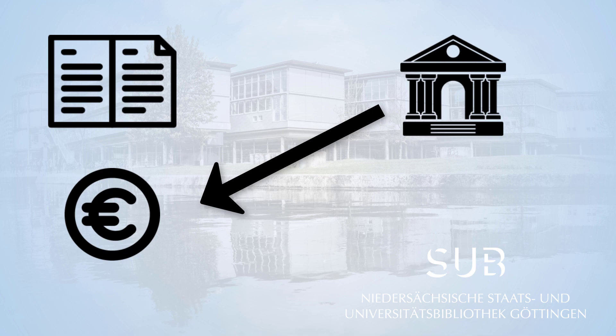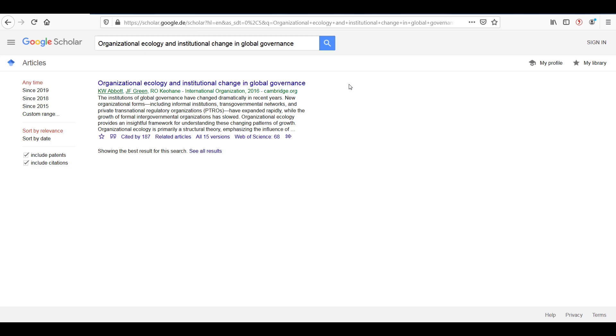But if you come across an article in, for example, Google Scholar, you will not be immediately recognized as a library user. You will not have access to the full text even if your library has licensed this publication. So how can you prove you are entitled to access this publication?